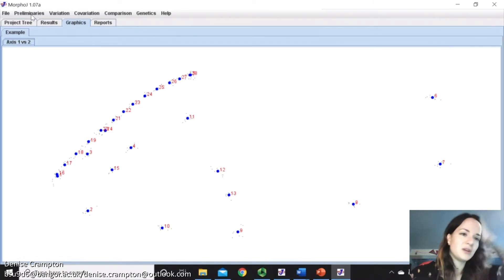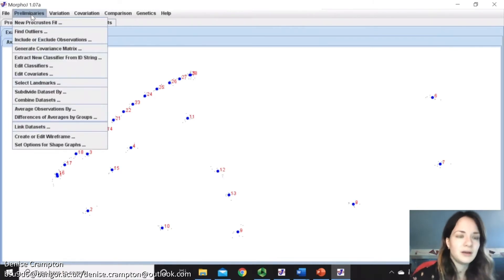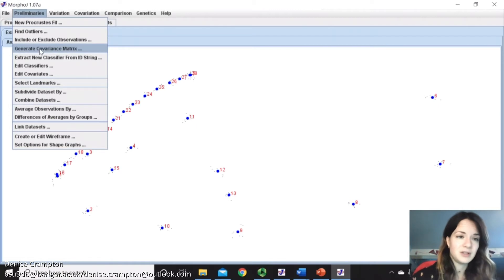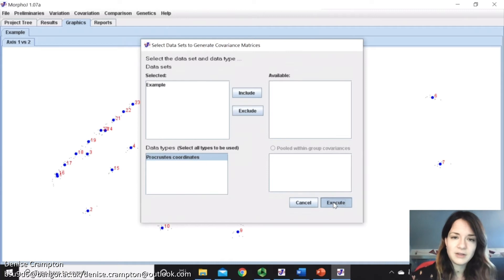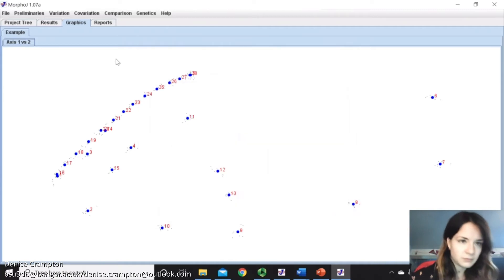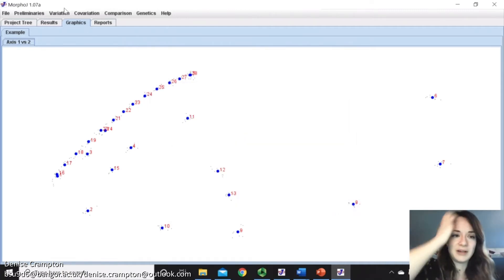So before we do the principal component analysis, we need to generate a covariance matrix just using this. Select the Procrustes coordinates and execute. And now we will be able to do the principal component analysis.